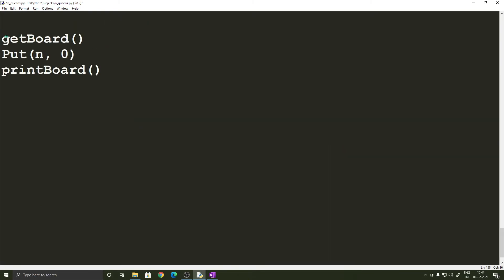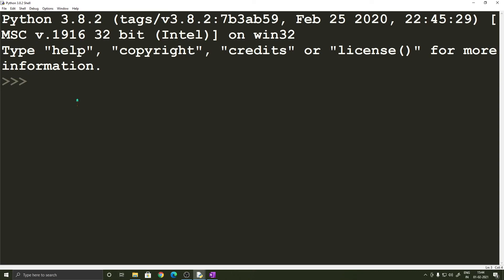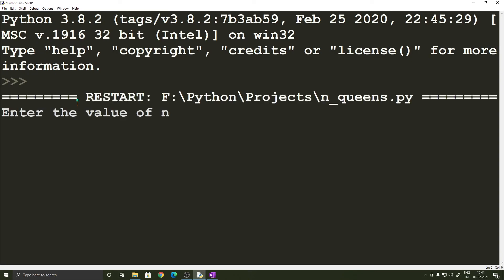So that completes all our functions and now we have to call the required functions. So we first call the getBoard function then we call the put function to solve the problem and then we print the board. So that's it let's go ahead and check it out so let's give the value of n as 5.